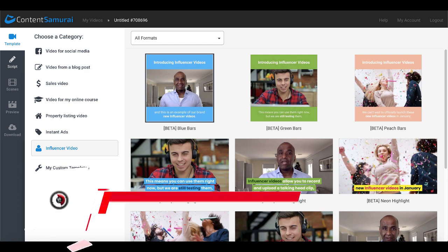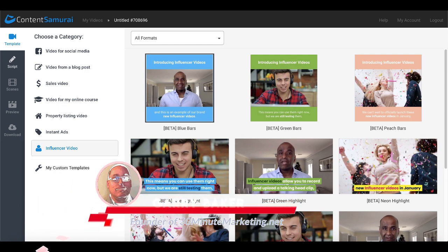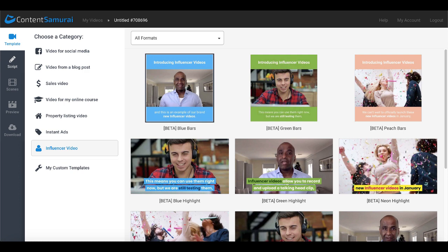If you're new to the channel I'm Gary Baker and if you'd like to learn a simple blueprint to start your own online business check the link in the description and the first pinned comment and with that let's hop into Content Samurai.